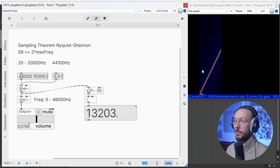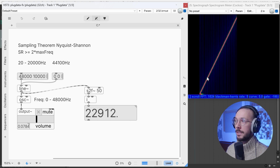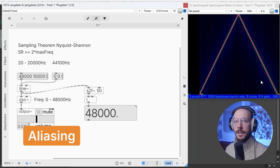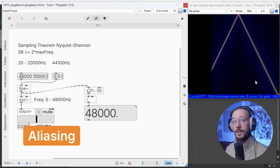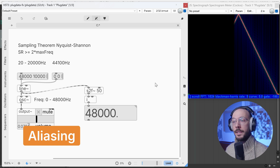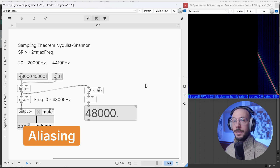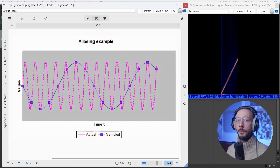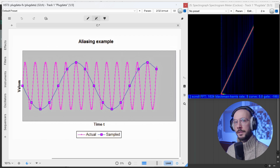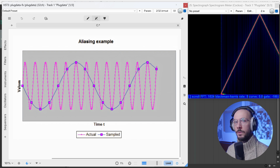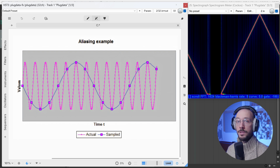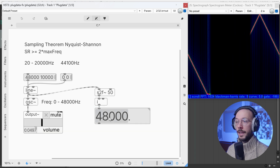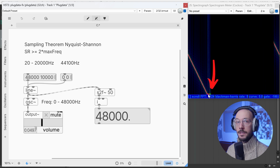What happened in reality was that the frequency line folded in on itself. This phenomenon is called aliasing — it's a type of distortion that occurs when either the sampling rate is too low or our signal is exceeding half of the sampling rate. This causes the higher frequency components to be misinterpreted as lower frequencies, leading to a distorted representation of the original audio signal. In this example we can see how the frequency of 48,000 hertz is interpreted as zero hertz.